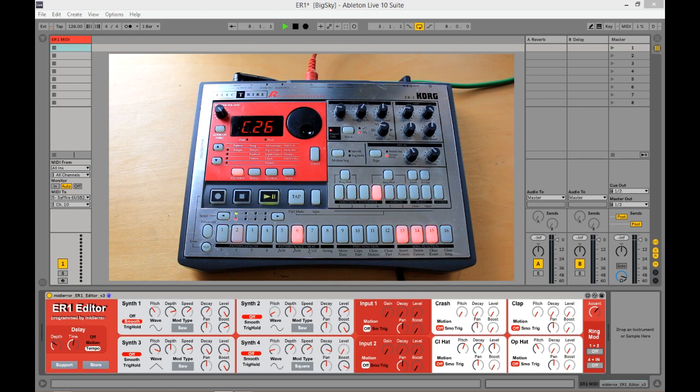Hello, my name is Mideora and today I'm going to show you the Korg ER1 editor that I've made in Max for Live.